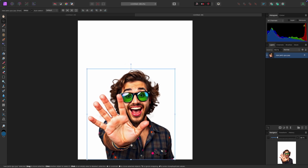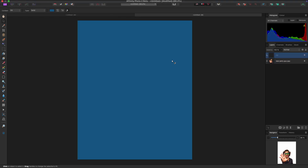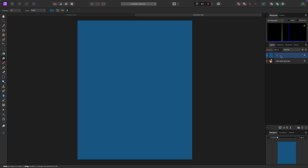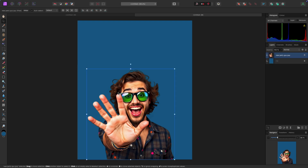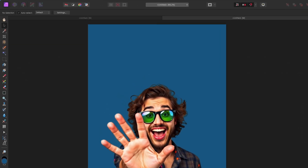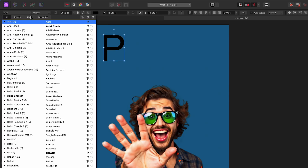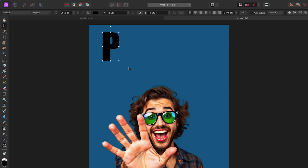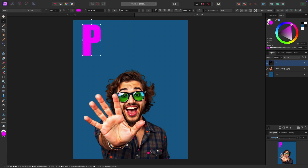Now let's start building the poster. Go to Layer > New Fill Layer to add a background color. Drag it below the party guy layer so he appears in front. Next, grab the Text tool, click and drag to create a text frame, and type 'P' — we're going to spell out 'PARTY.' Use the Impact font since it's a classic, and change the font color to purple for now.